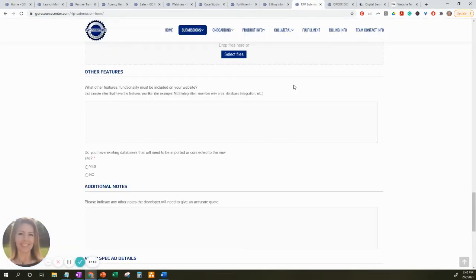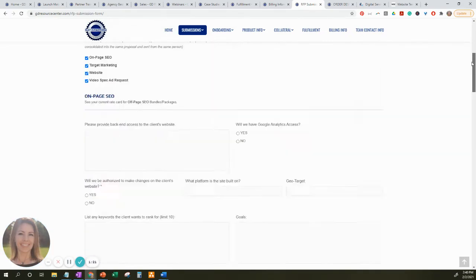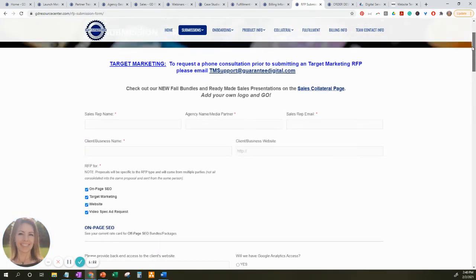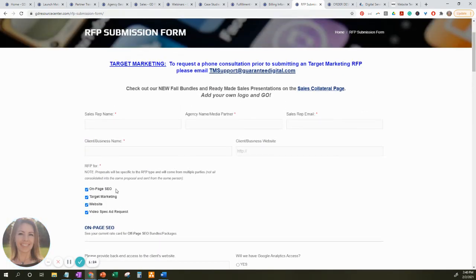The first form I'm going to be going over today is the RFP form. The RFP form must be filled out when submitting for these four services. The first is on-page SEO, which is dependent on the size and platform, and whether they want a monthly on-page optimization or a one-time.